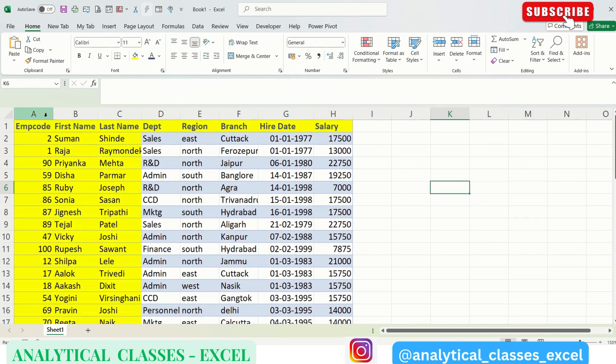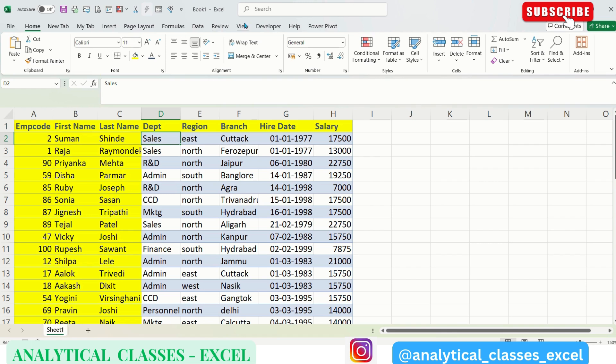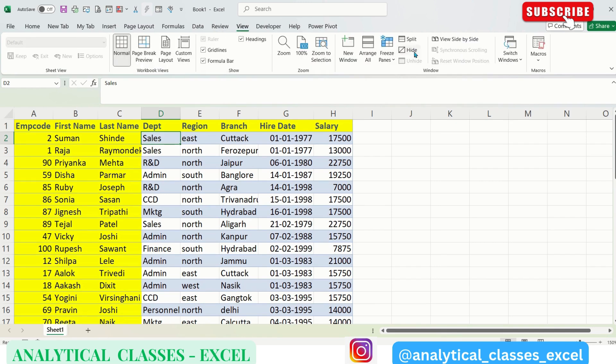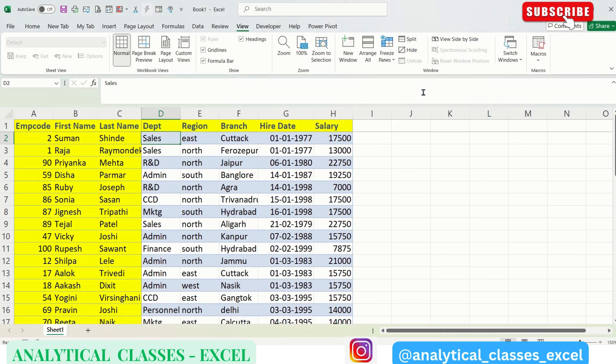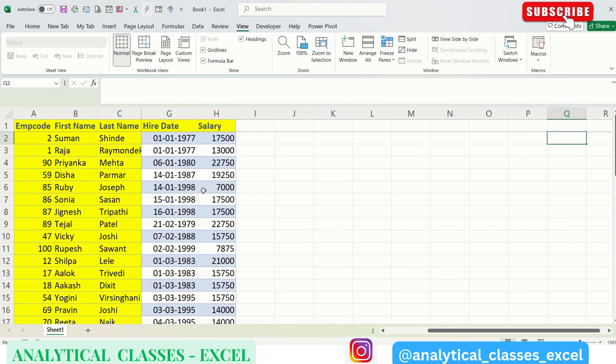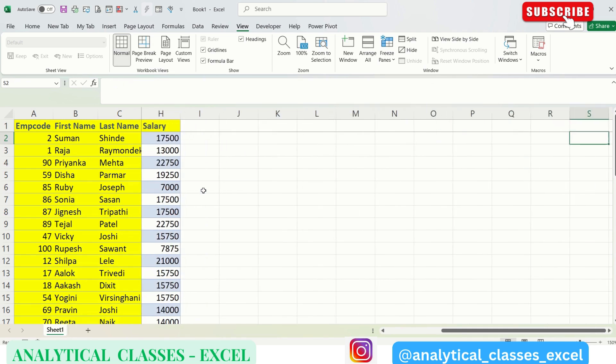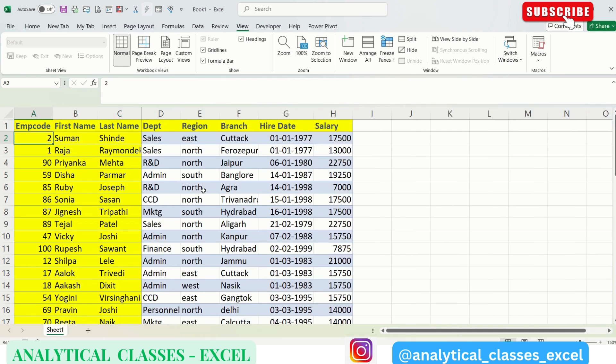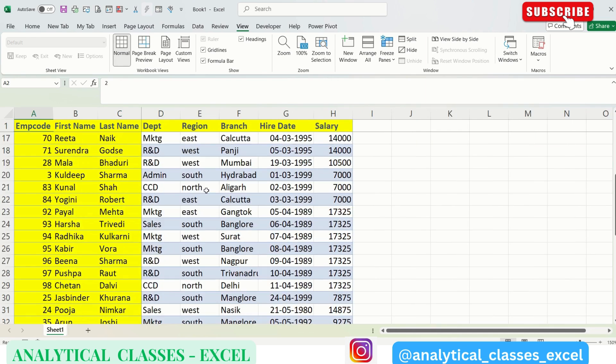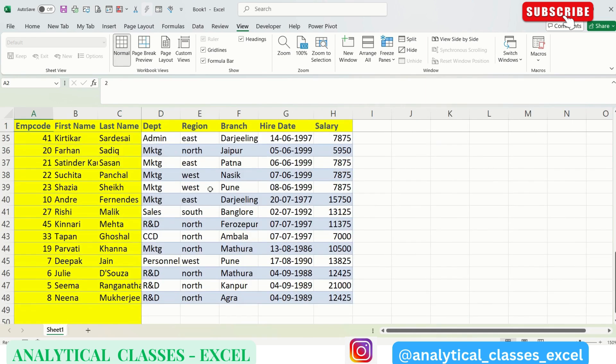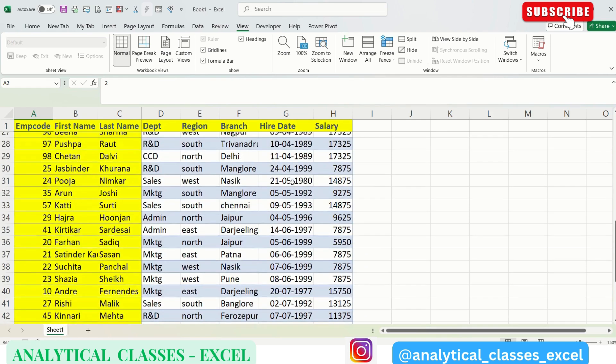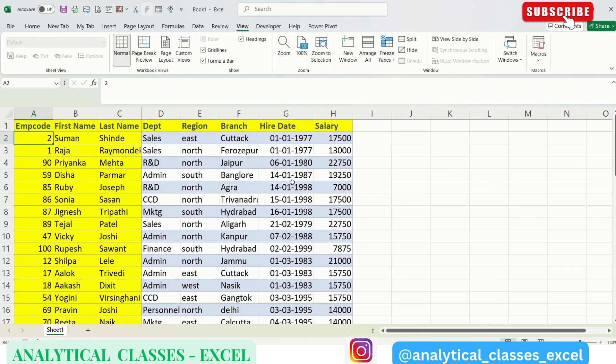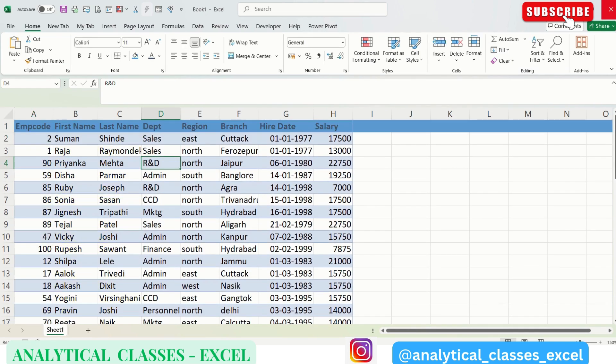So for freezing these many rows and columns, what we have to do: we have to select this column and coming to View, pressing on Freeze Panes will freeze as per the selection. So now when we scroll horizontally, we can see that this data is as it is, and we scroll down, this Employee Code header row is intact.